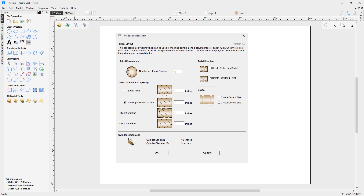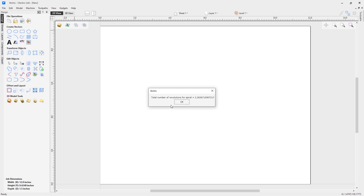In this case I'm creating a left-hand twist. We also have the option to create coves — if you see the video on creating a fluted column we cover how to create coves there. Essentially, checking this option would create a vector line from top to bottom, one inch from the start and end, that would create a cove wrapping all the way around your job. But in this case I don't want to use one. At the bottom there's a graphic representing my length and diameter for my cylinder — length is 12 inches and diameter is 3 inches, as set up in the job setup. I'm happy with those settings.